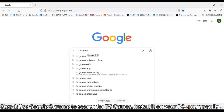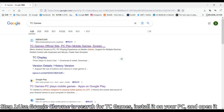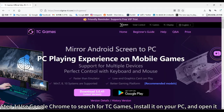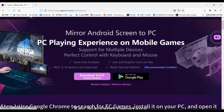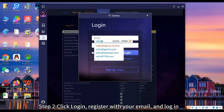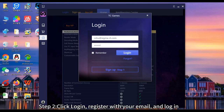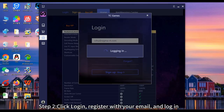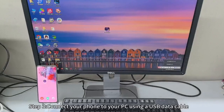Step 1: Use Google Chrome to search for TCGames, install it on your PC, and open it. Step 2: Click login, register with your email, then login.